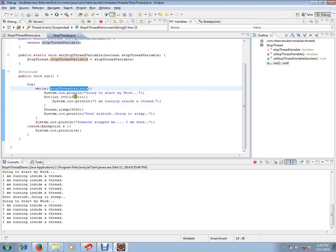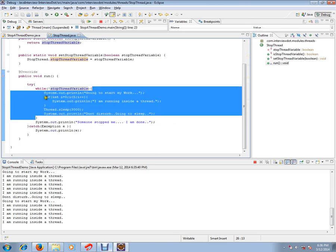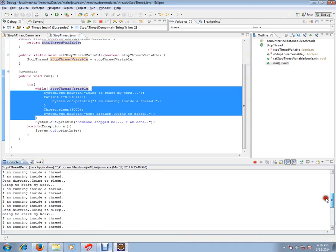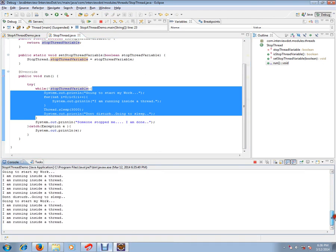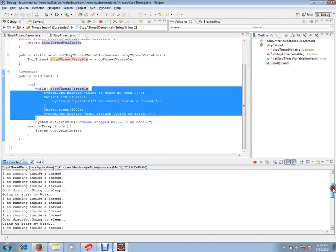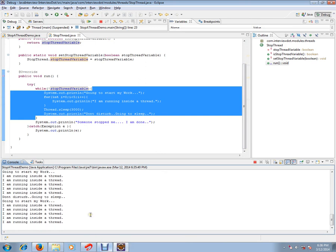...is now getting executed. It comes here and checks whether it's false or true. If it's true, it will break. Currently it is false, so it will keep on running. This while loop will keep on running, and that's what is happening here. Can you see? Let's keep on running.